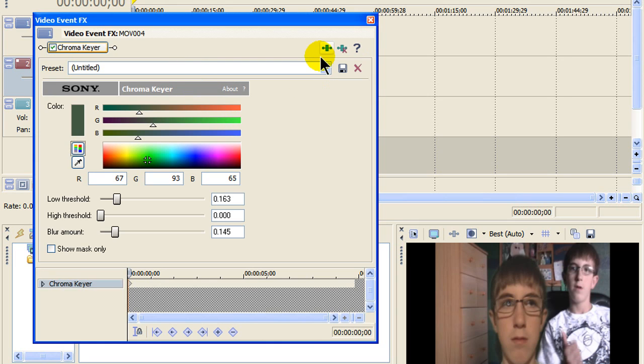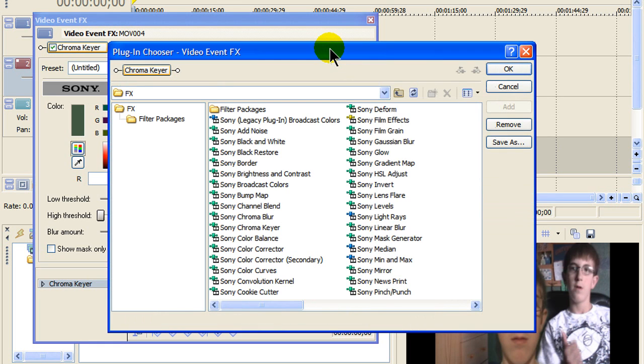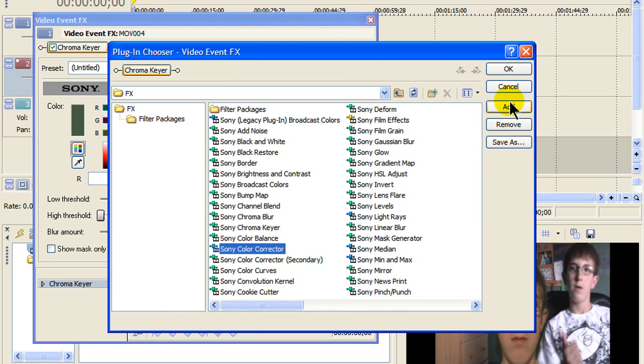Okay, see you already have chroma key here. So just click this little thing right here, up here. And click Sony color corrector. And then add. And then okay.